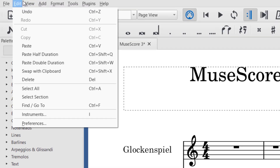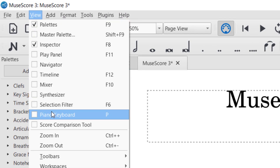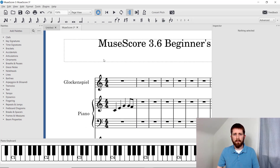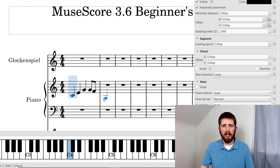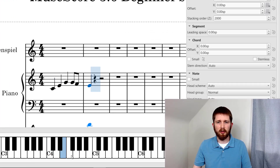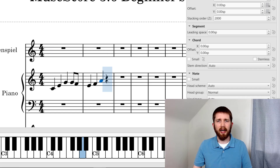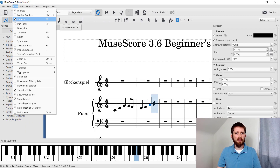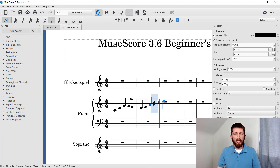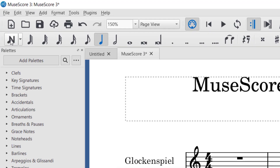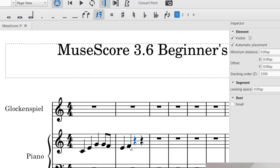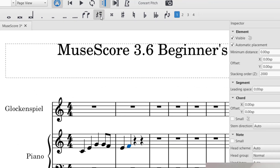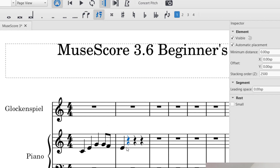MuseScore also has a built-in keyboard. You can go up to View and then click on Piano Keyboard. You can input notes this way, but you have to make sure that Note Input Mode is on — if it's off, nothing happens. Once Note Input Mode is on and you have your cursor positioned, you can just start playing notes and it will add them with the duration you have selected at the top. For rests, it's very similar — you can turn off Note Input Mode, press the Rest icon, click on a note, and it will change that note to the rest you have selected.